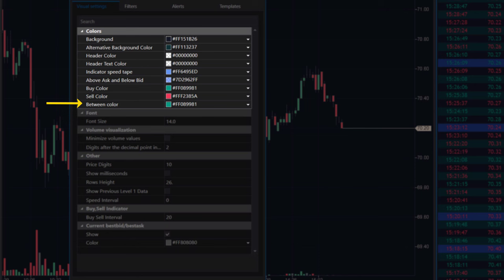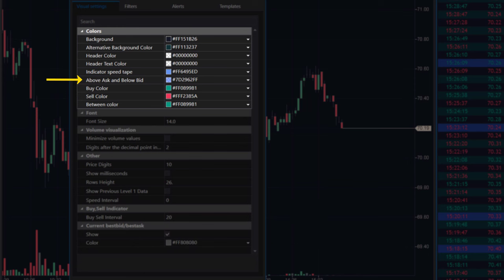Pay attention to the color highlighting for rows that show trades at prices above the best ask and below the best bid. These trades indicate unusual situations, often occurring during volatility spikes. For example, you might notice these situations during trend reversals and when prices break out of a range.